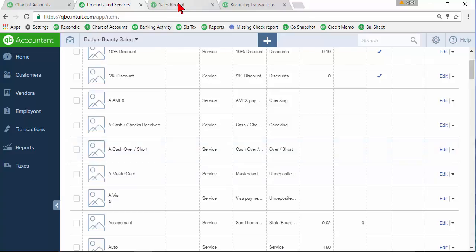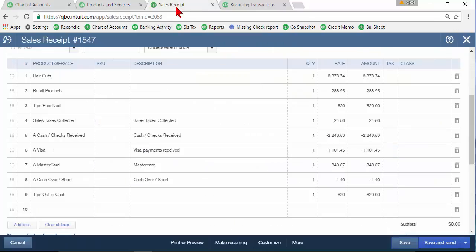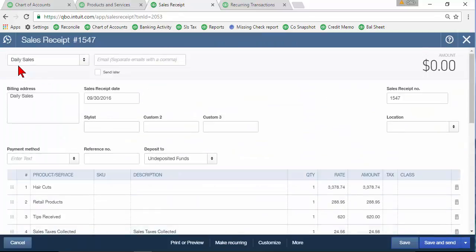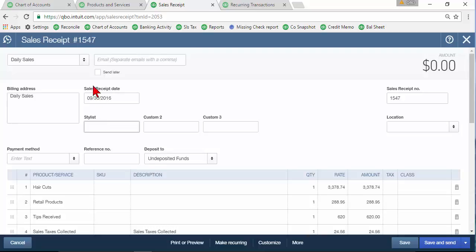Then we'll go into that sales receipt and I set up a customer called daily sales. That way I find it in the customer center and I can see all that. Now one thing to keep in mind because you do have to track the tip income for each stylist in this example or it might be each server if you're in a restaurant. You might want to put in here a daily sales receipt for each stylist so you can track tips by stylist.